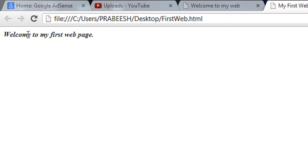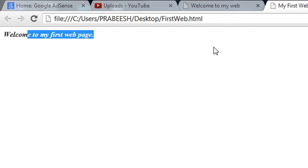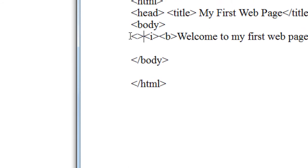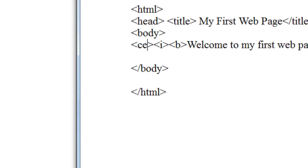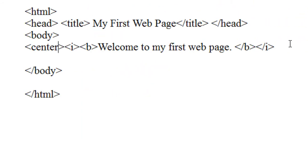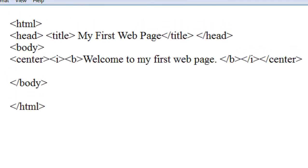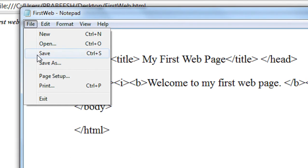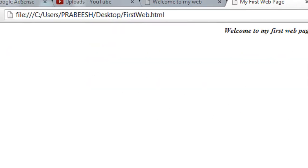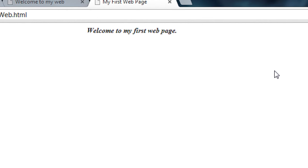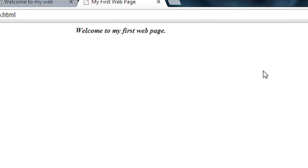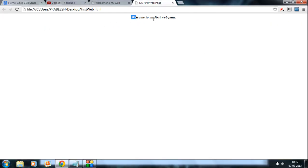Now I am going to place this document at the center of my webpage. There is another tag called the center tag. After saving and refreshing the page, you can see that the document appears at the center of the webpage.